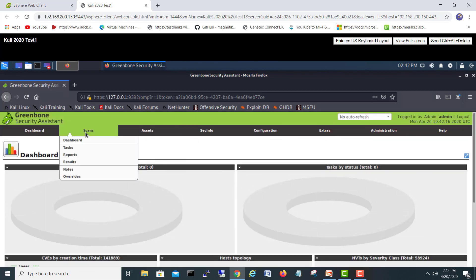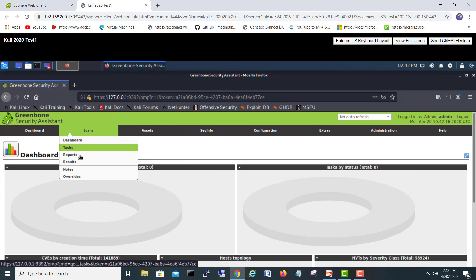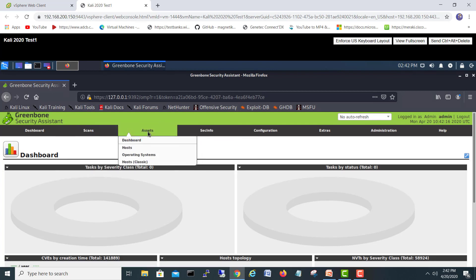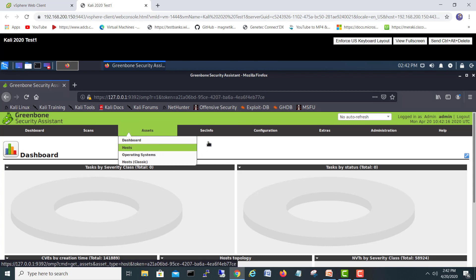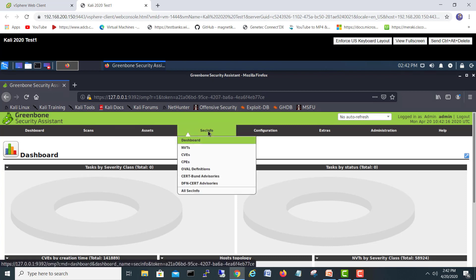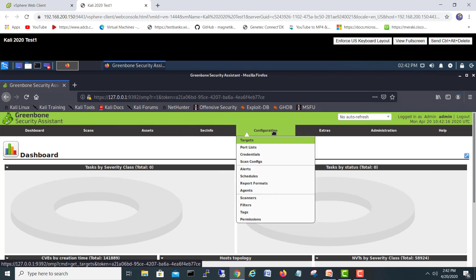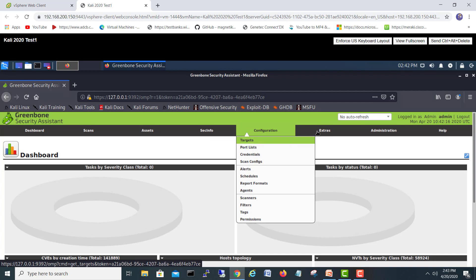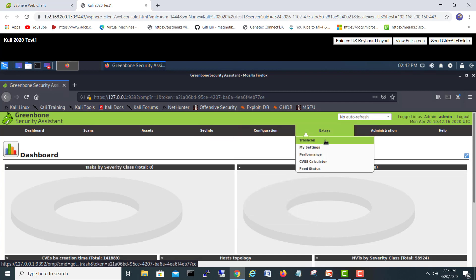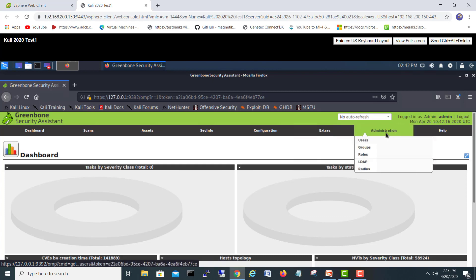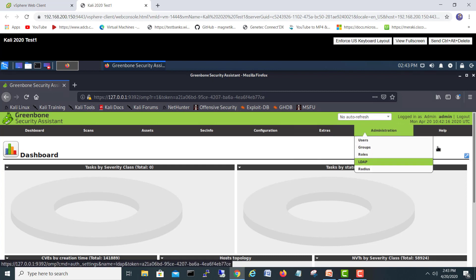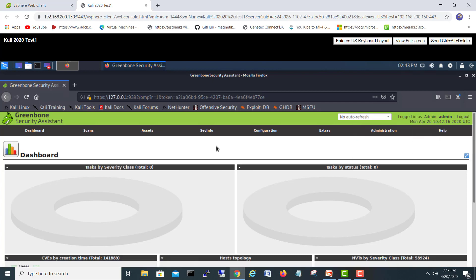The second menu is Scans — for tasks, reports, and results. Third is Assets, where you can add your assets. There's also Scan Info, Configuration with port lists and targets, Extras, My Settings, Performances, and Administration where you can manage groups, users, LDAP, and other things. And finally the Help menu.